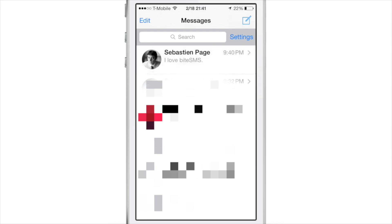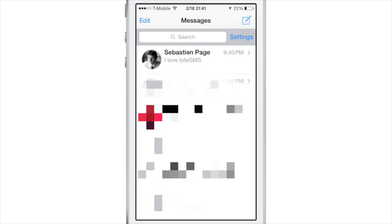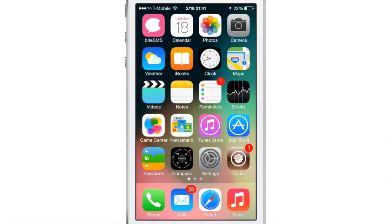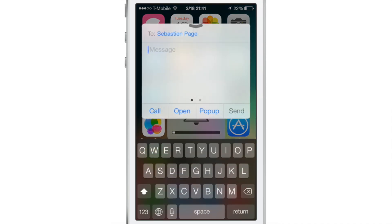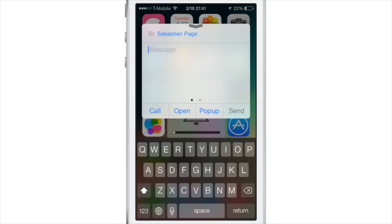You can mute individual threads by tapping and holding on the thread itself, which is just amazing. So if you have a group message going on, you can silence that group message. You won't get a bunch of notifications when you have replies to that group message.